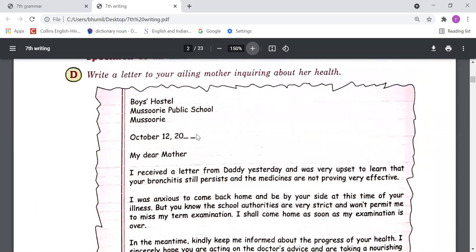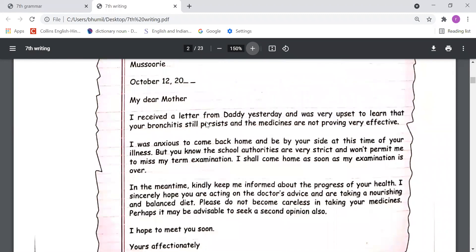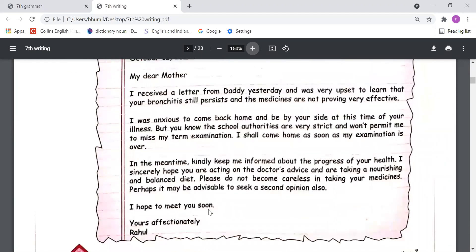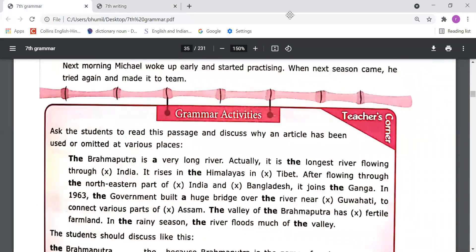The format of the informal letter is: sender address, date, 'My Dear Mom' or 'Dear Mother', then the main body with introduction, main information, and conclusion. At the end write your subscription — 'Yours affectionately' — and then your name. This letter you also have to learn and write in your notebook. If you want to ask any questions regarding today's class, please raise your hand.